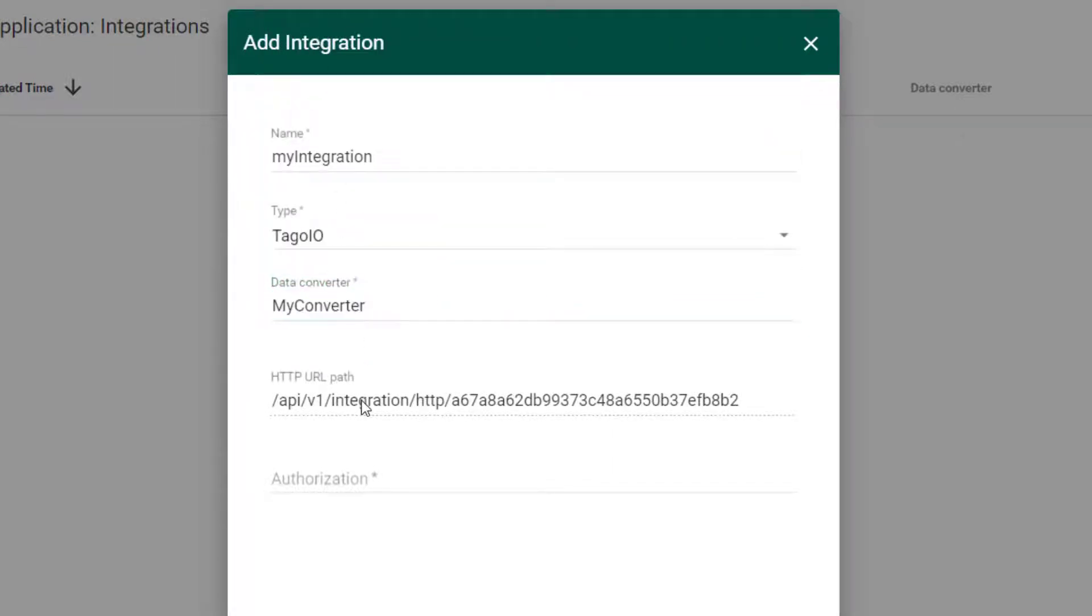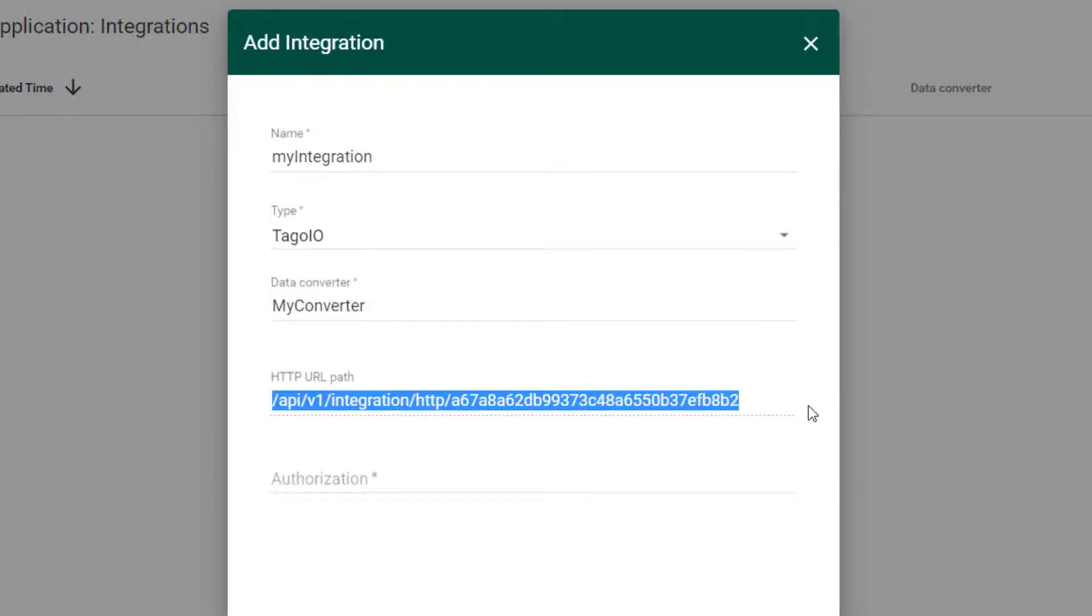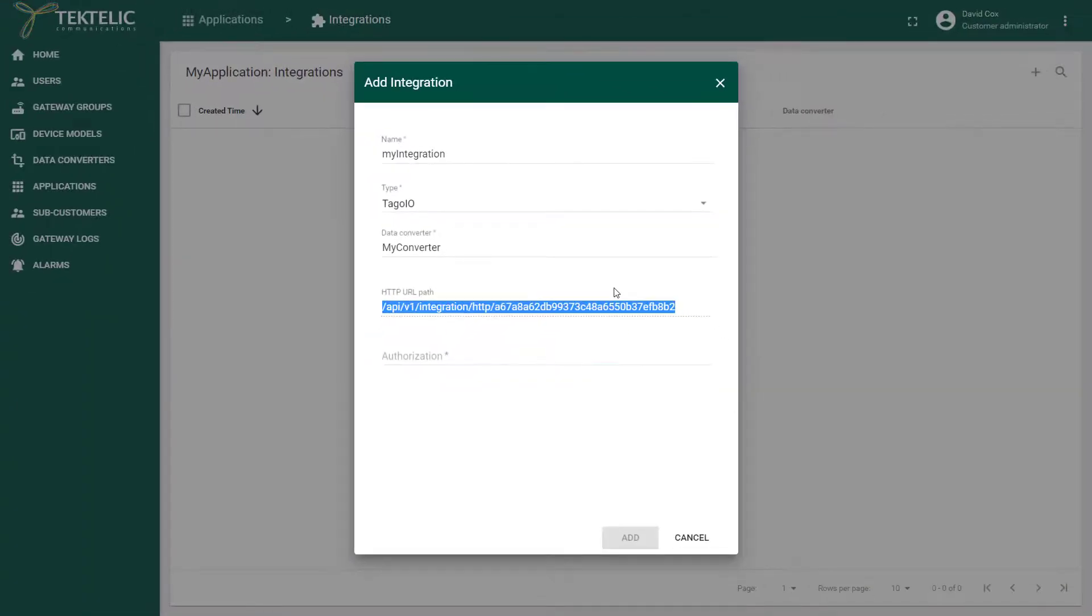Next, you need to copy the server address for your location. In my case it's the North American address. Then add that URL to the one provided by Tectelic.